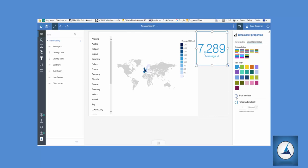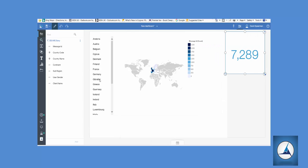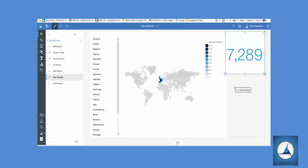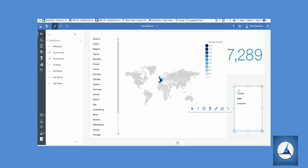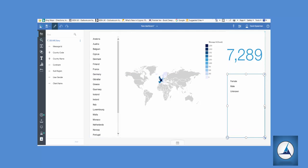And lastly, as I mentioned earlier, we're going to bring in user gender as well for some extra filtering. And again we just resize that to make it fit nicely. So there's the report.